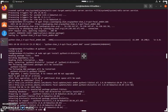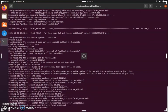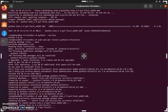Once that is done, we can actually install the CCAN package. Now that this is installed, we can install PostgreSQL with the following command.